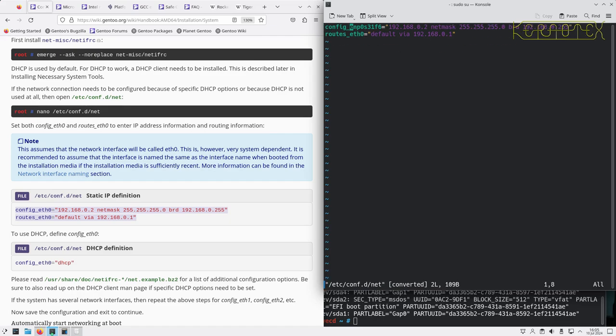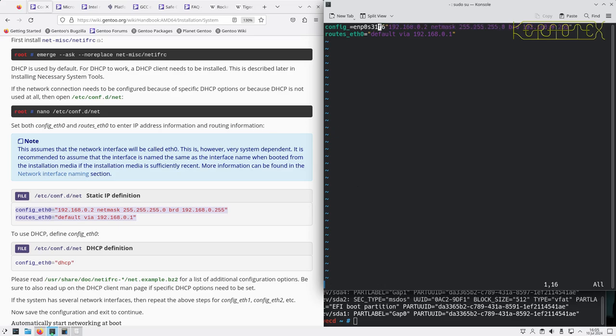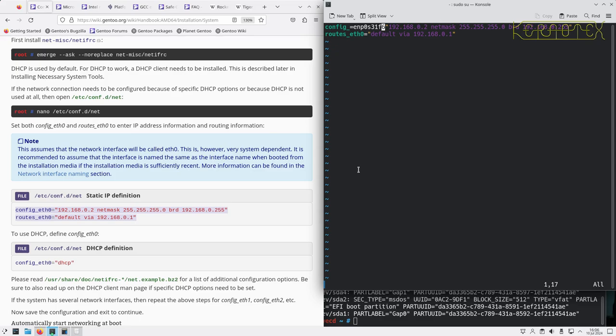Probably best to copy and paste to make sure I type it in correctly. Oh, I pasted it in the wrong place. Oh, I see, it's because I haven't got insert on. Let's try that again, that's better.